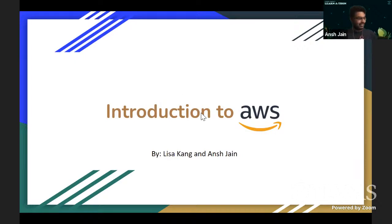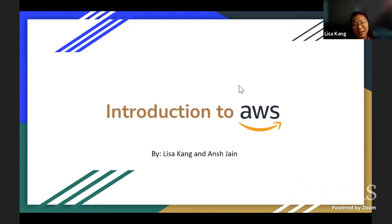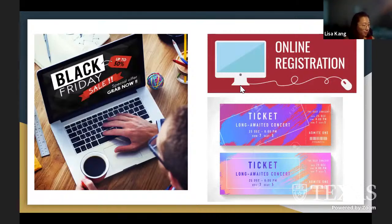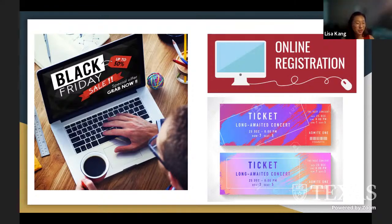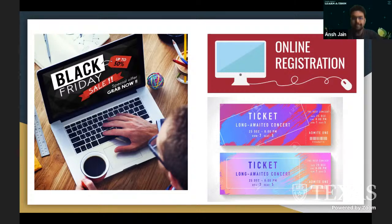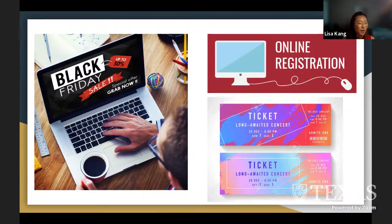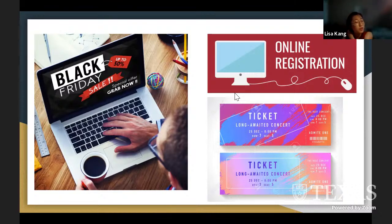Good afternoon, everybody. Welcome to our workshop, Introduction to AWS. Before we dive in, let me ask you: have you ever experienced a website crash during your Black Friday shopping? If you're not a big shopper, have you ever seen a website crash on the night that homework is due, or seen the UT Stats computer lab or our registration site go down on the day that class schedule is released?